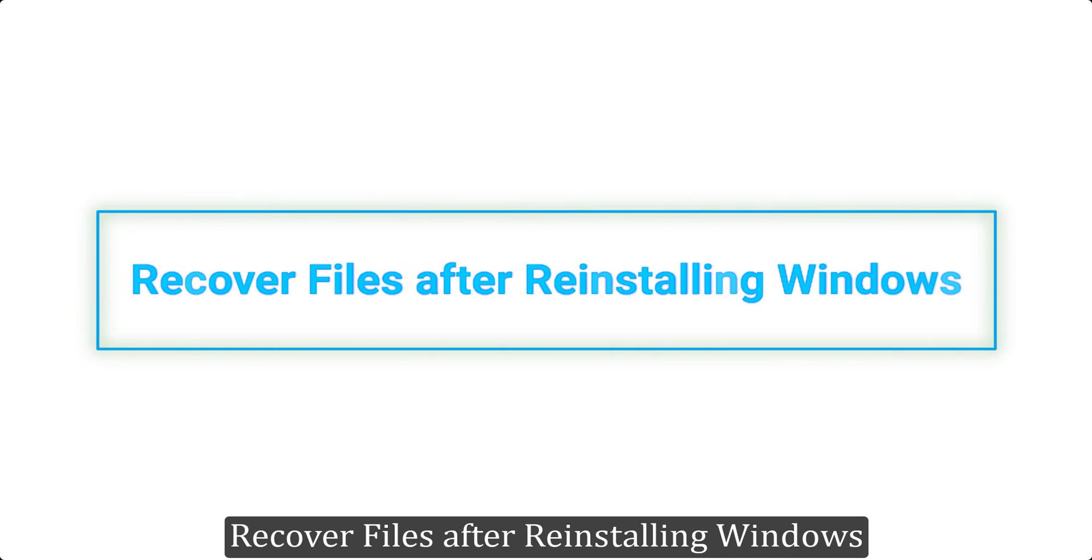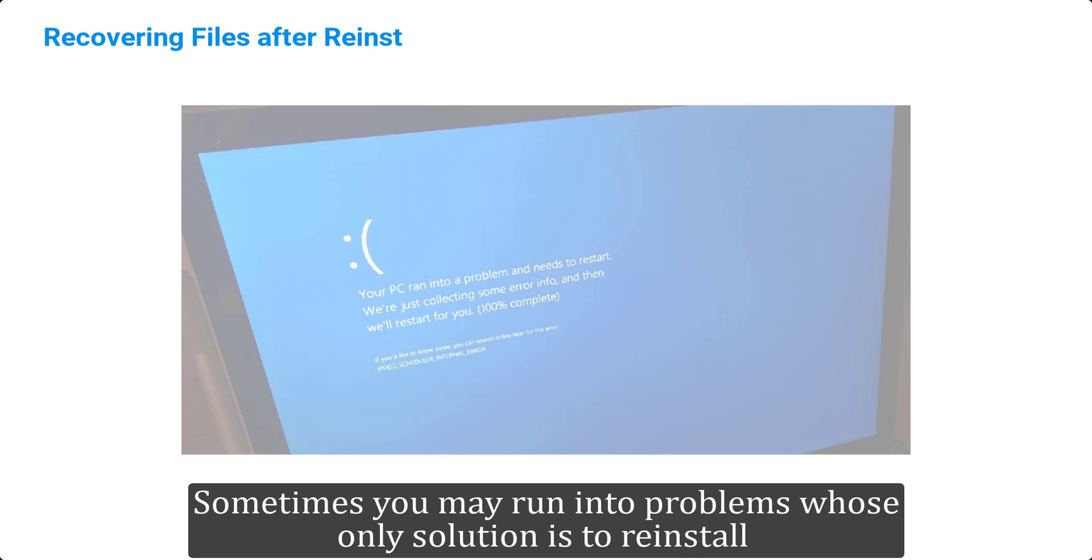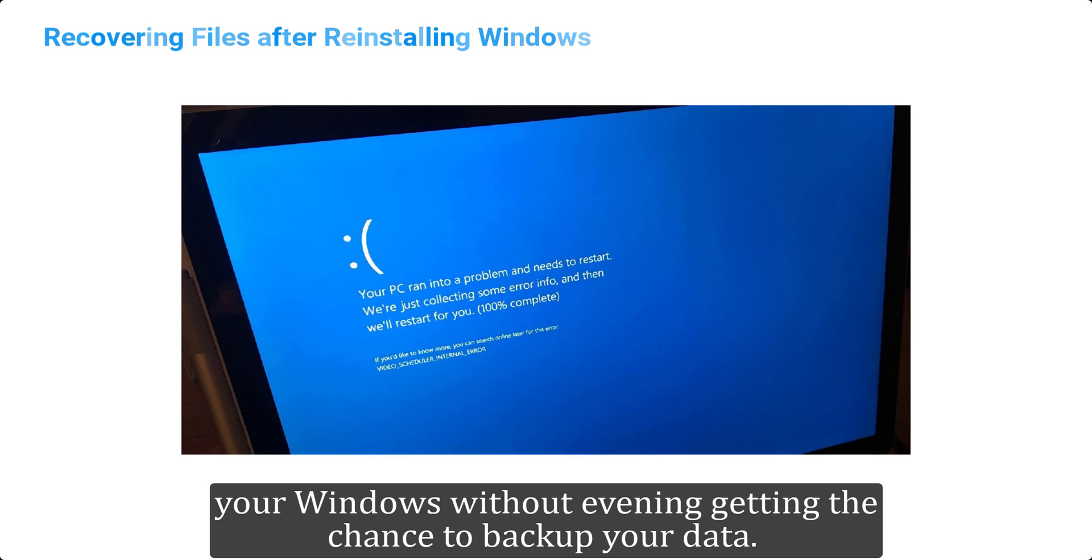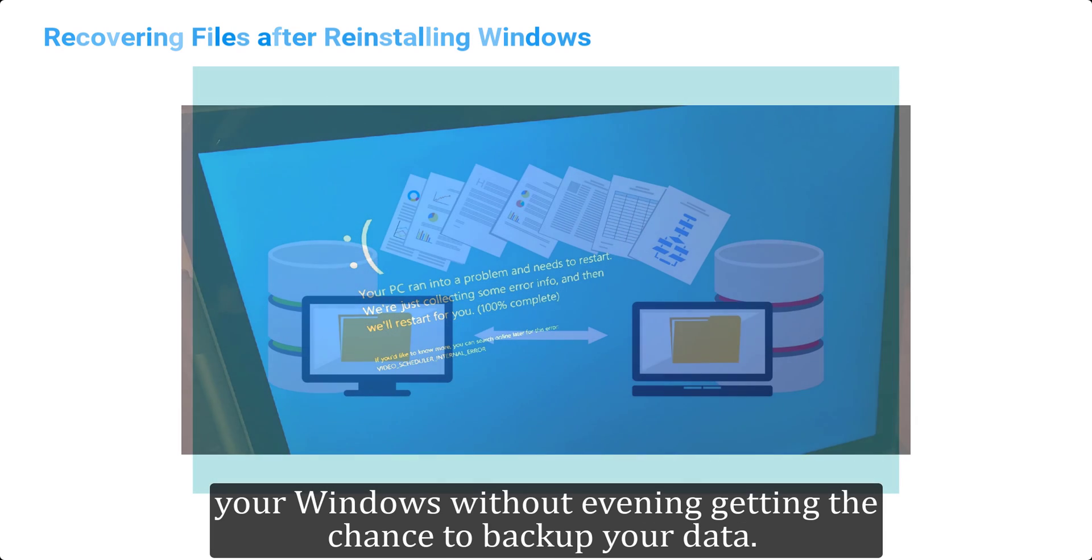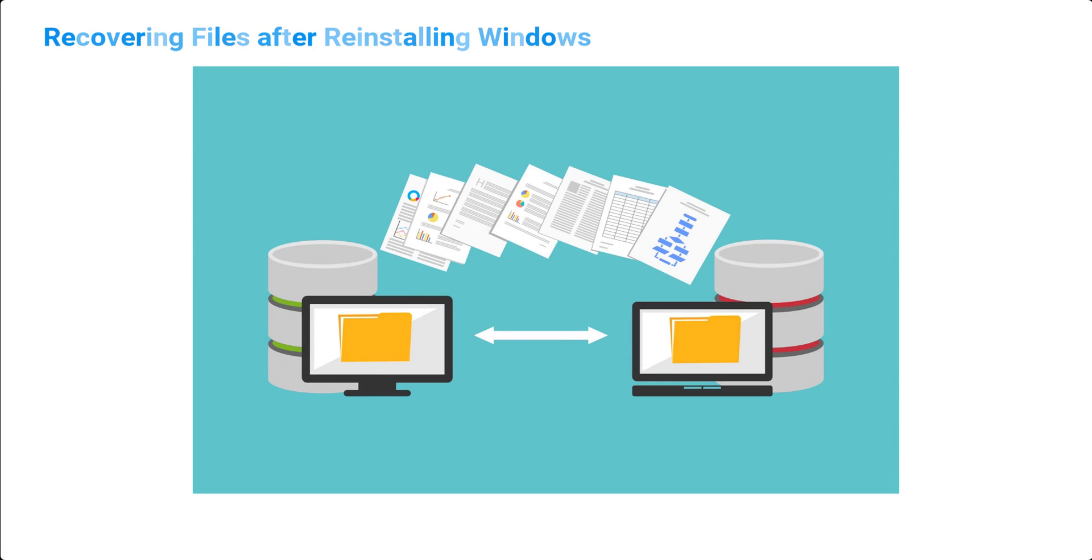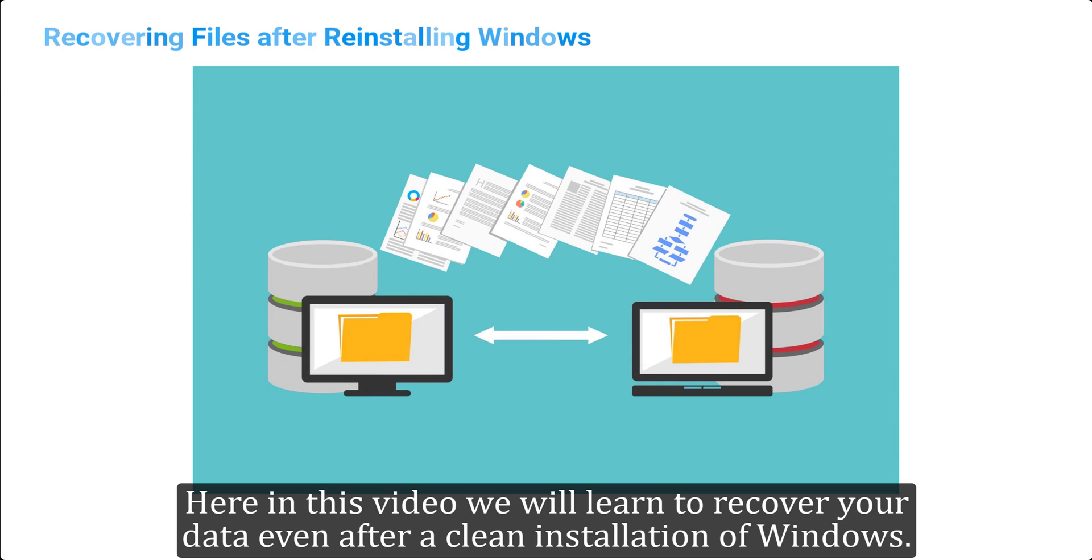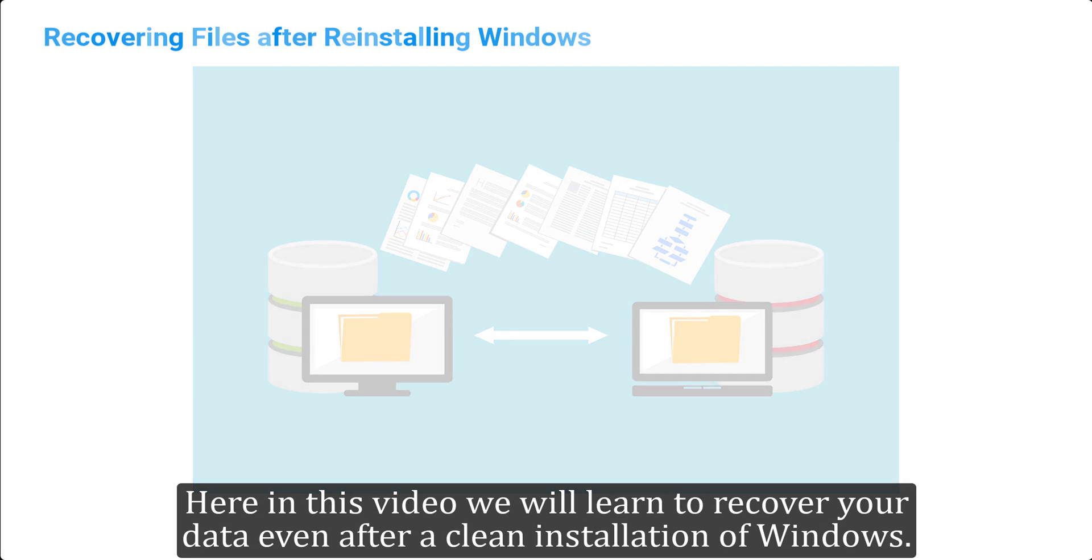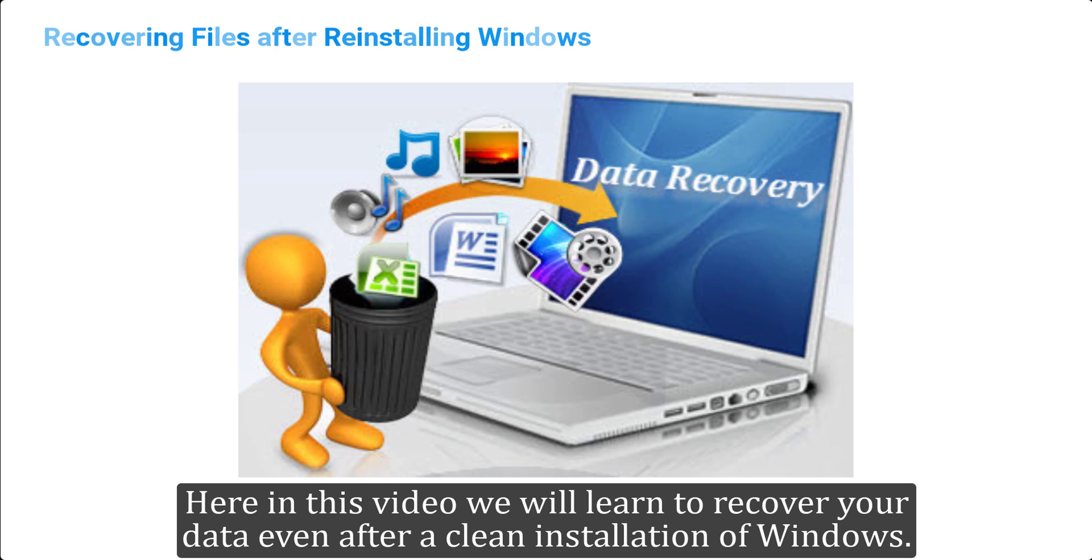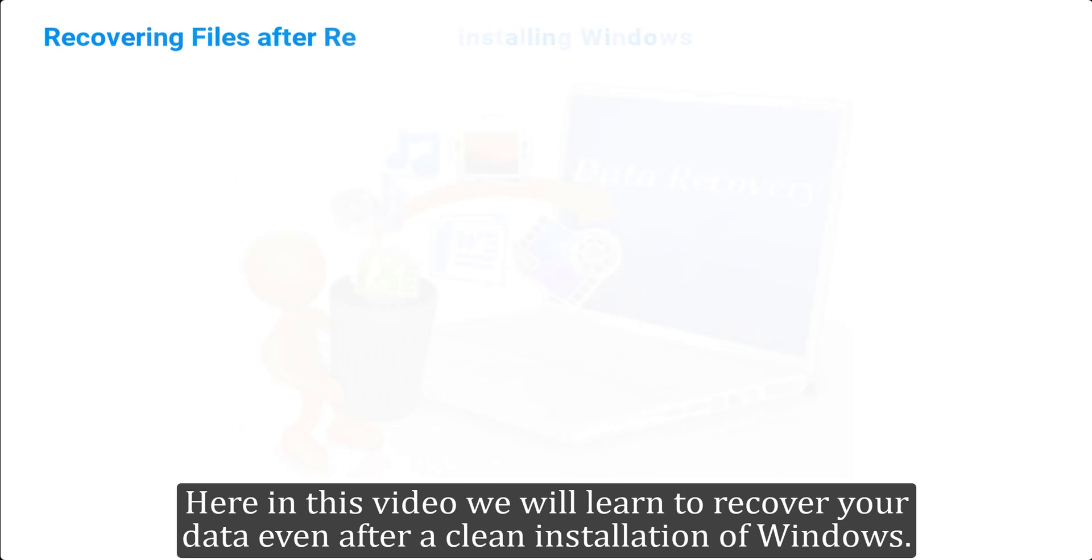Recover Files After Reinstalling Windows. Sometimes you may run into problems whose only solution is to reinstall your Windows without even getting the chance to backup your data. Here in this video we will learn to recover your data even after a clean installation of Windows.